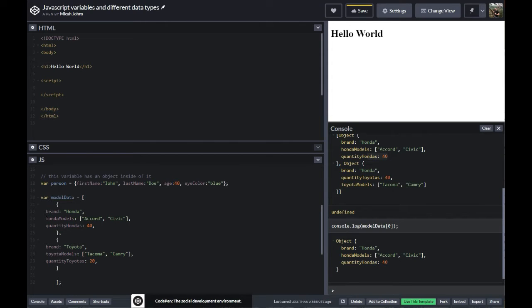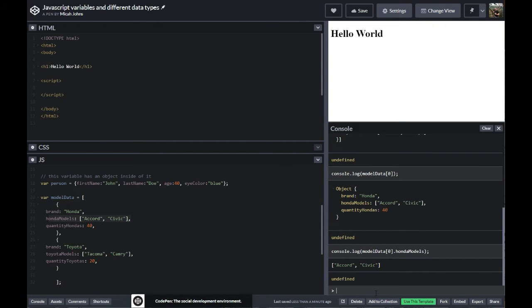Let's say I want the Honda stuff but I just want to see the models. So I'll console log model data, get the first thing in it, then put a dot and say Honda models. And there we go — we got all the Honda models, that whole array. We could have literally had all of the Honda models ever inside of that. This is a neat way to show how you would call out data from your variable.